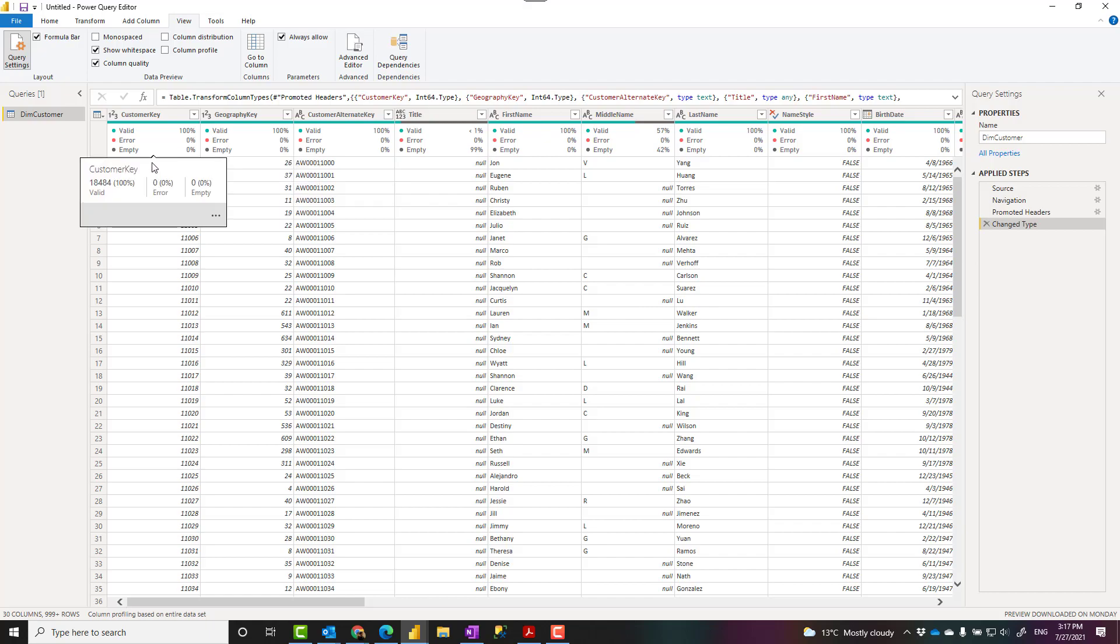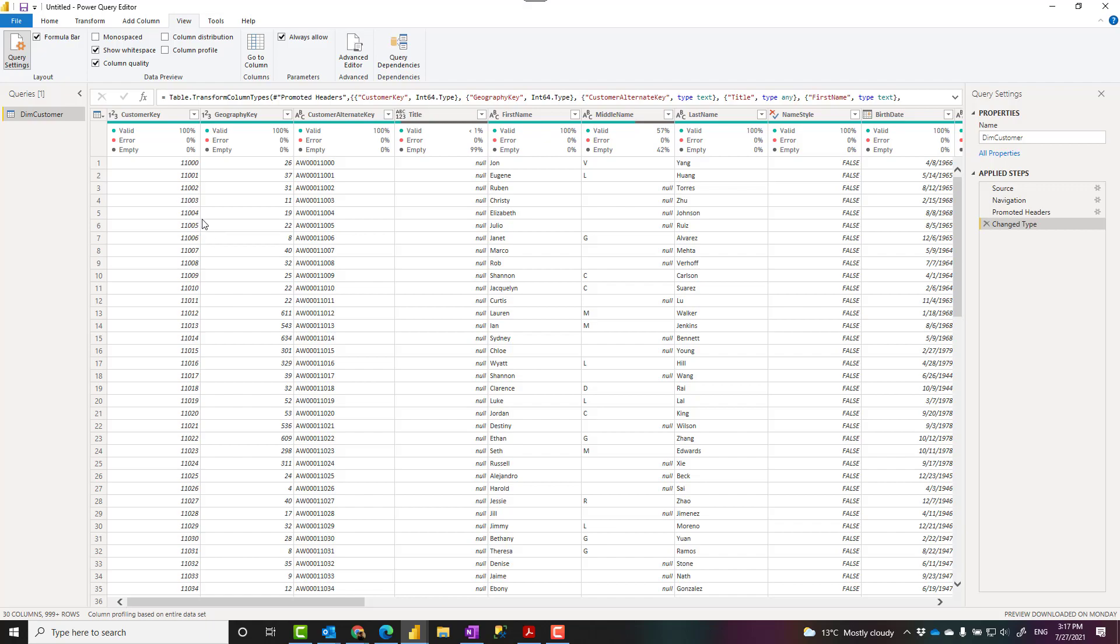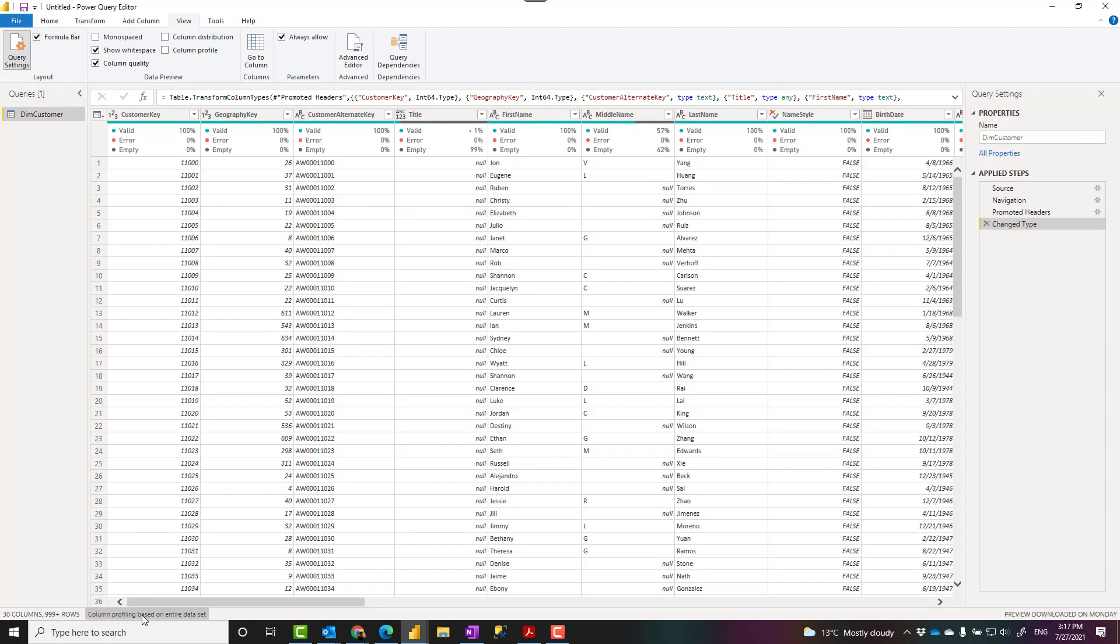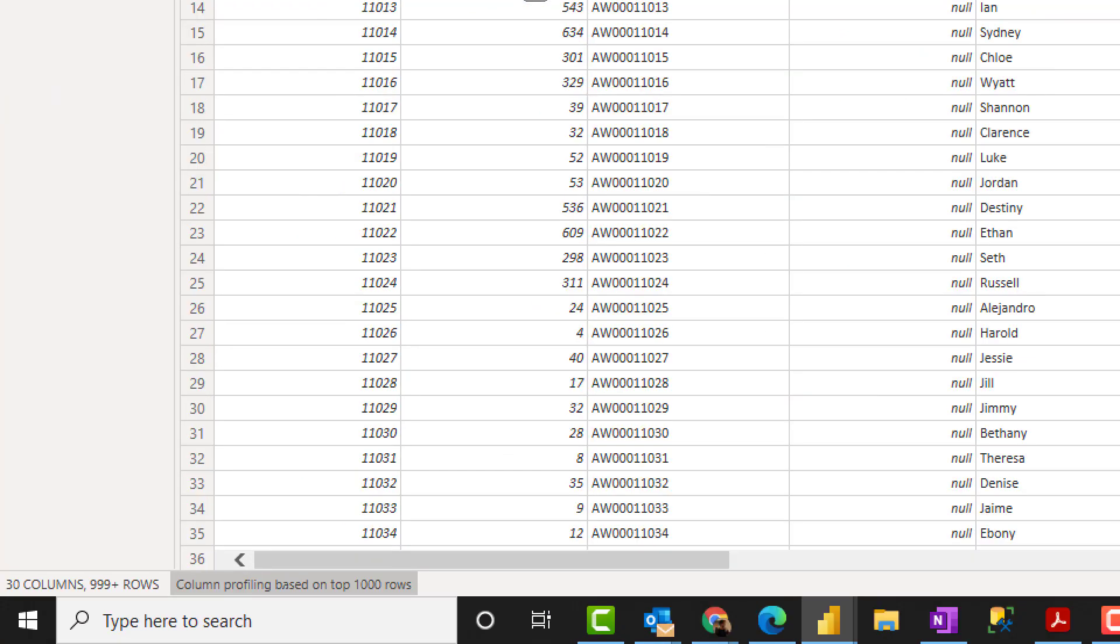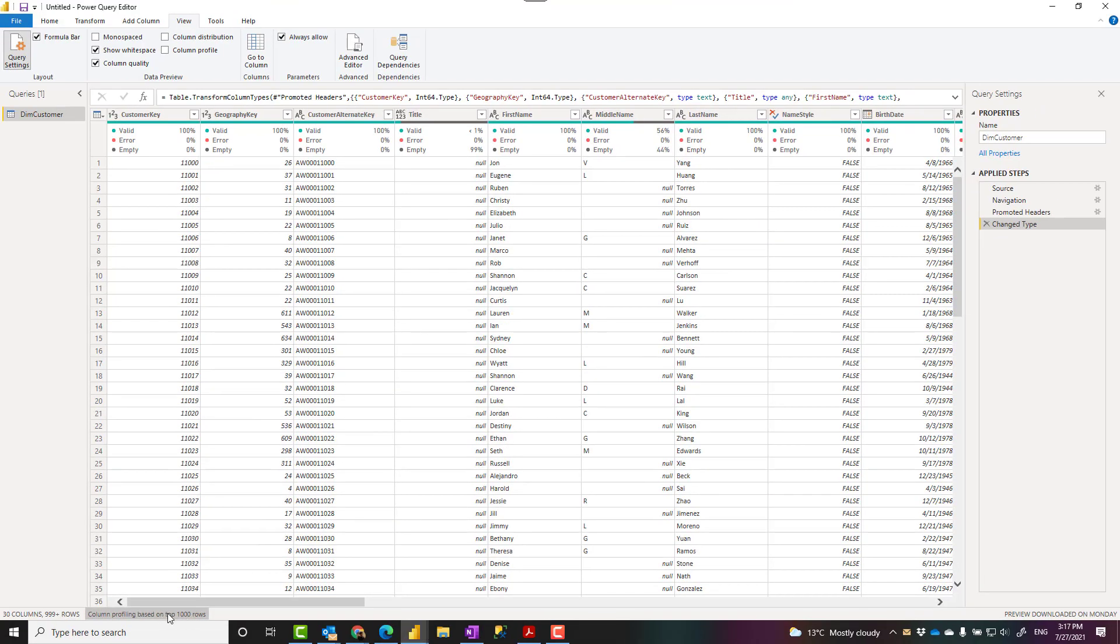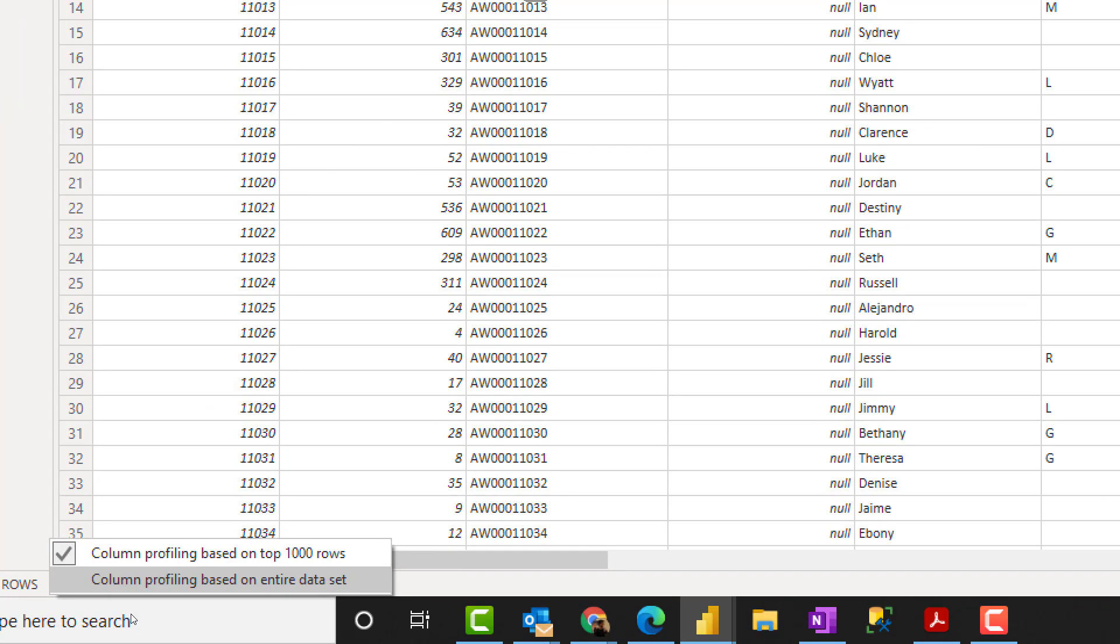Now there is one important thing about this is that the data quality or profiling all of these information is based on the preview set of rows in Power BI. It's not based on the entire dataset. This is just to make it faster for the Power Query development for you. When you look at this here at the bottom, this is not the default. I changed it. But the default option is this. The default is that column profiling is based on the top 1000 rows. You can obviously change it by clicking on here and choosing based on the entire dataset.